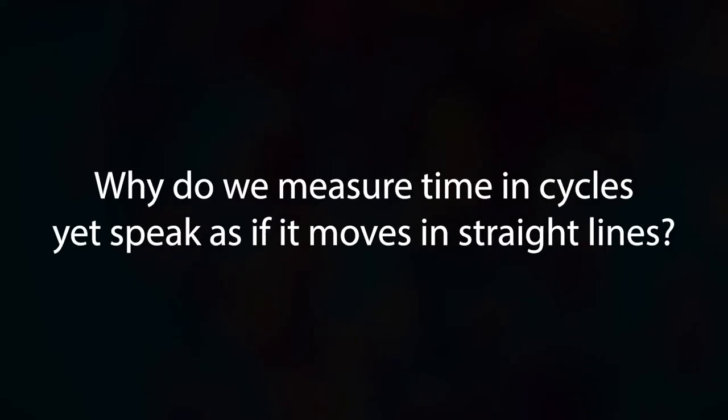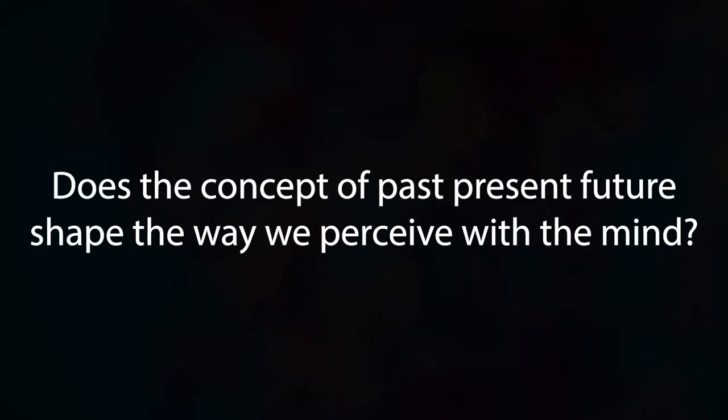Why do we measure time in cycles yet speak as if it moves in straight lines? Does the concept of past, present, future shape the way we perceive with the mind?